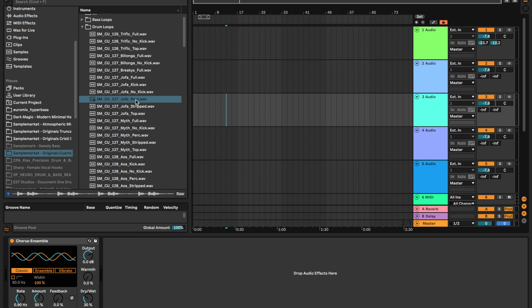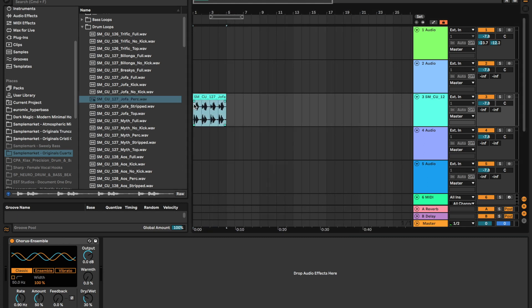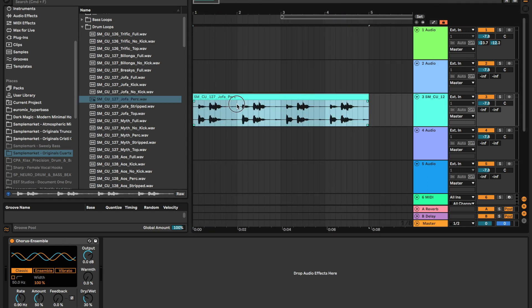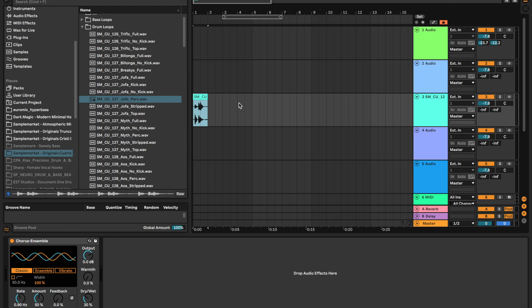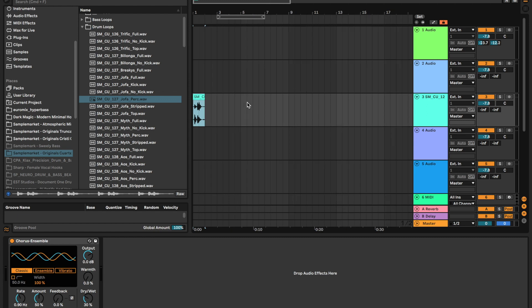So what I like to do is listen out for sounds that I enjoy in a loop. What we're going to do is take the parts that we like and get rid of the rest, and we're just going to create our own percussive loop like this.